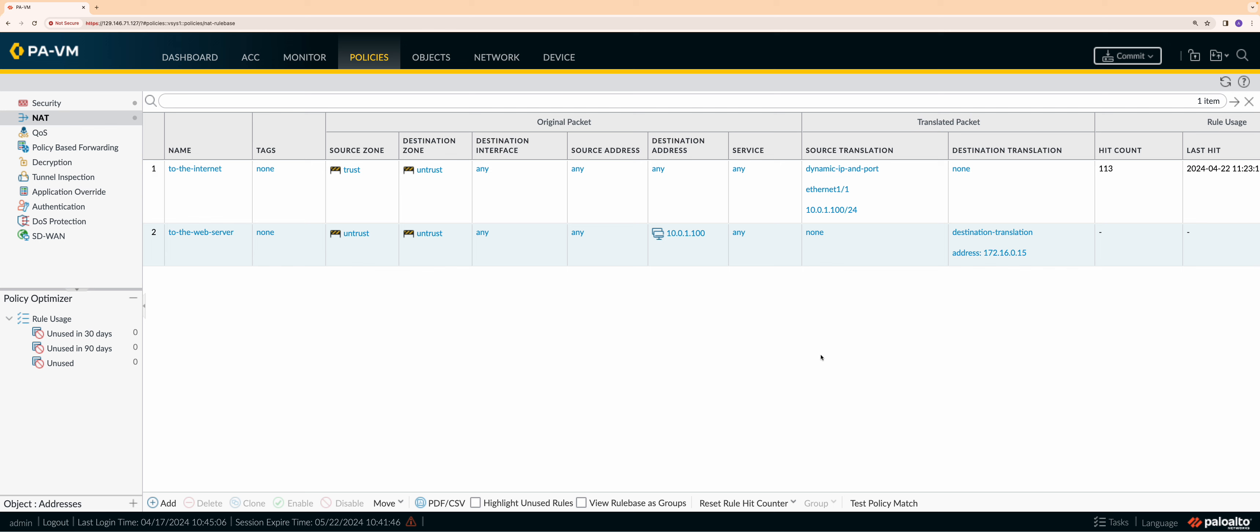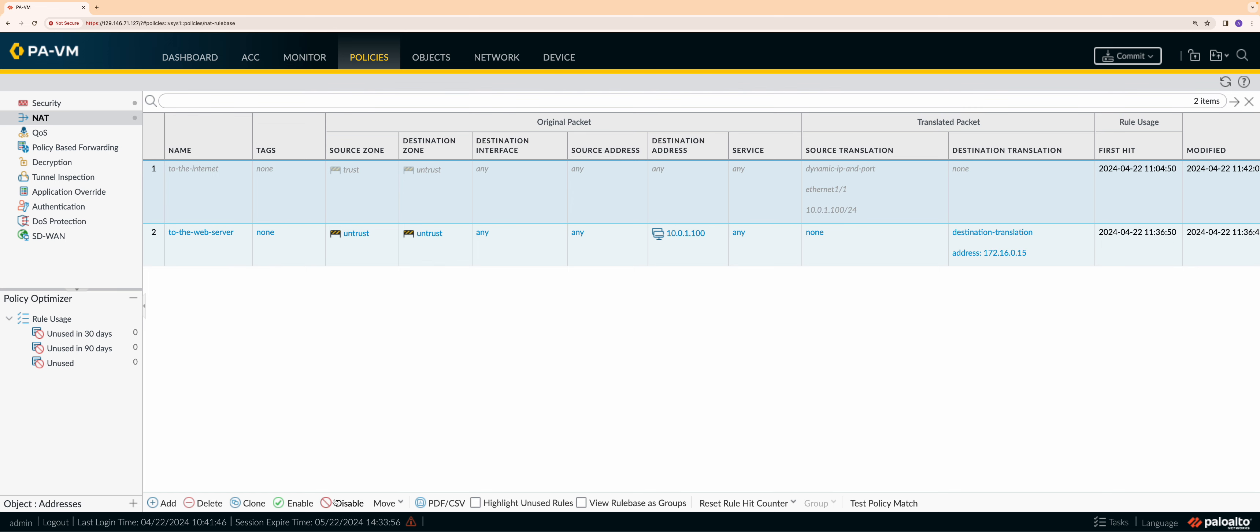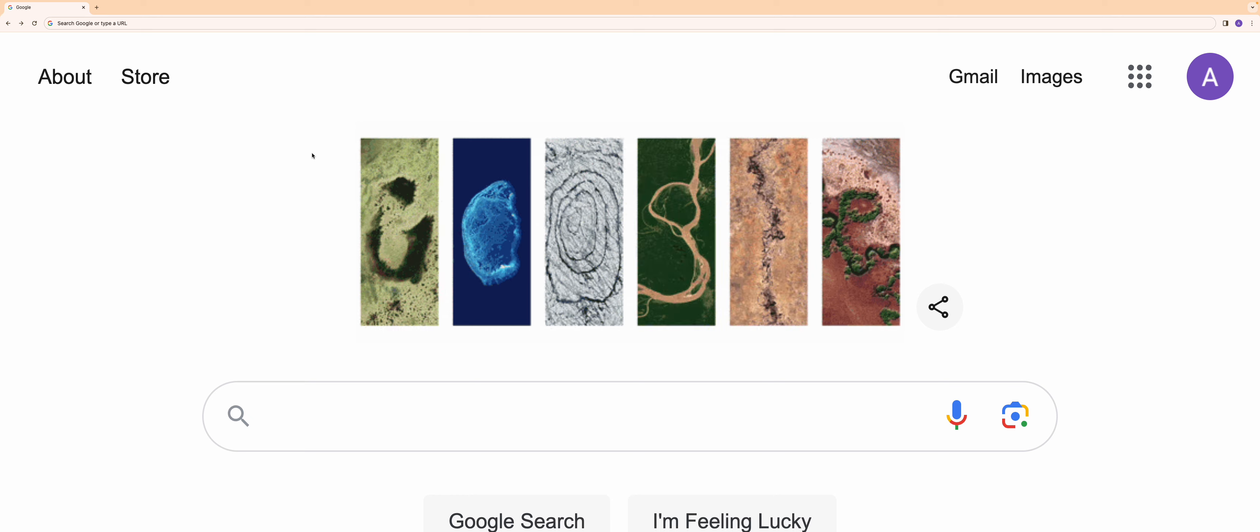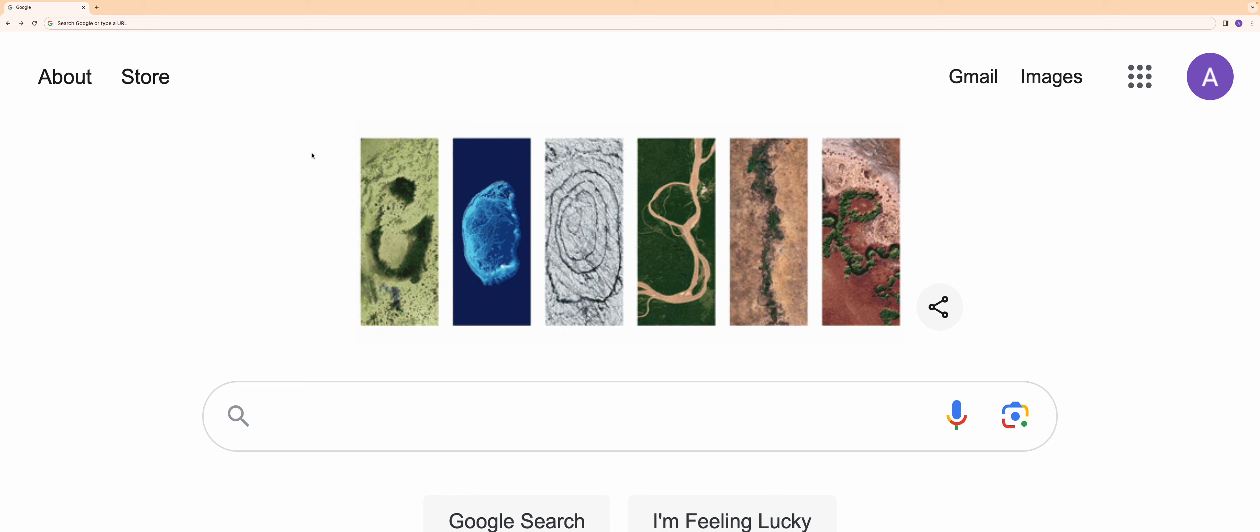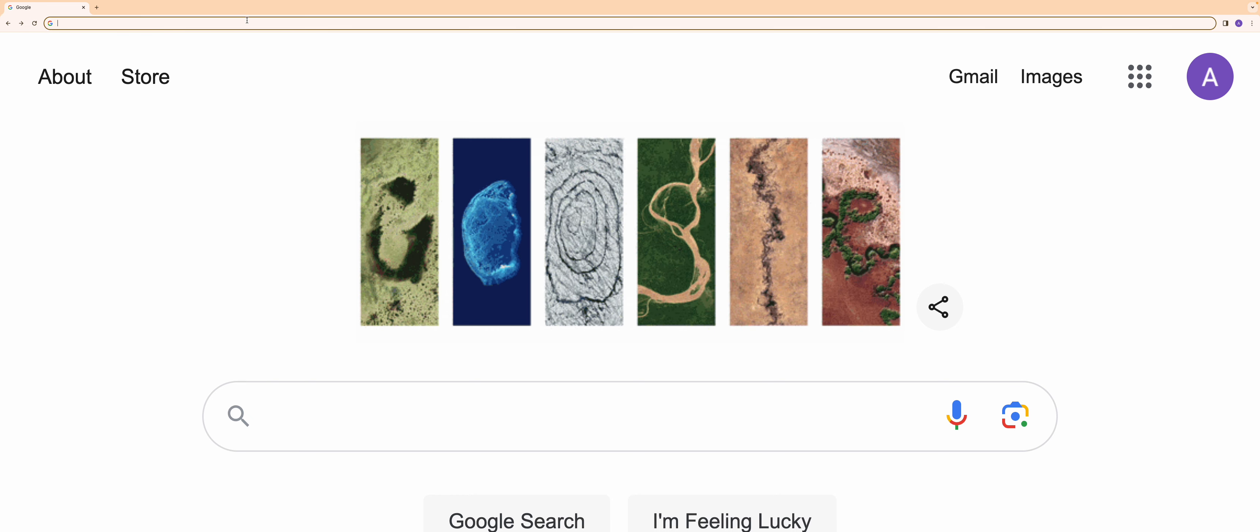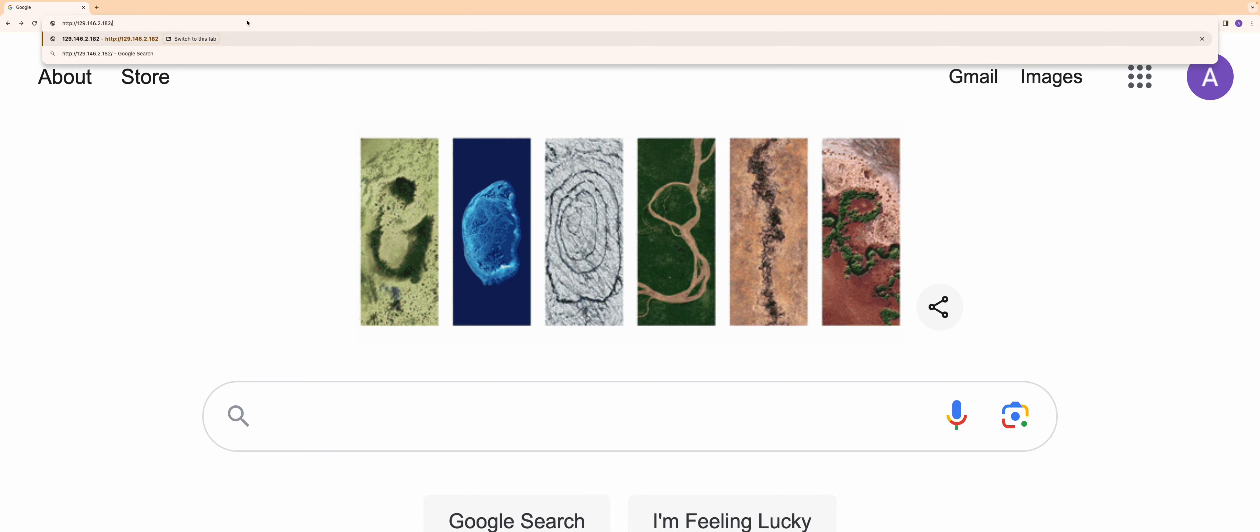Click OK and we have configured our destination NAT policy. I am going to disable the source NAT policy to verify the destination NAT configuration. To verify, I am trying to connect to the untrust public IP at port 80 from my local machine. We can see the configured web page.